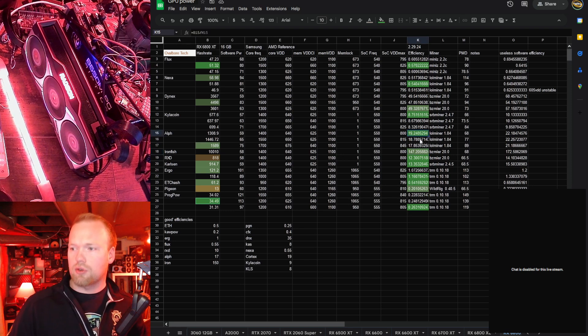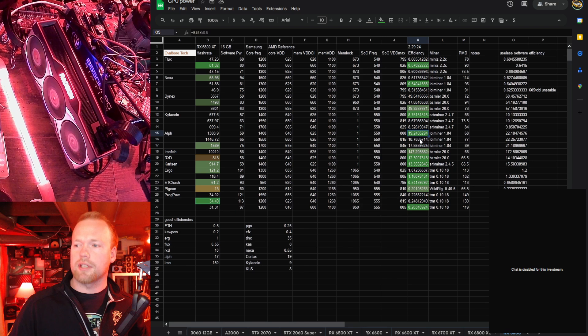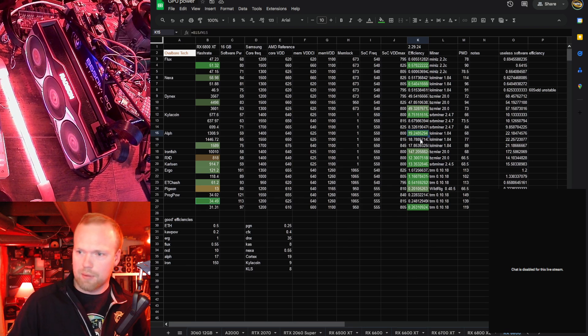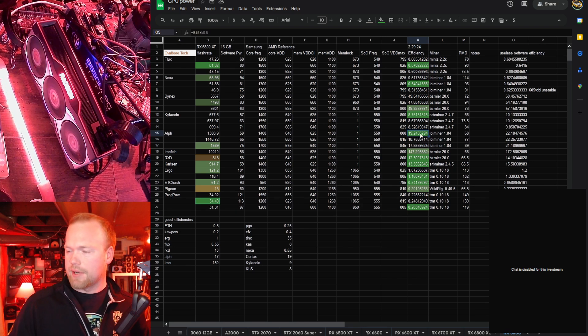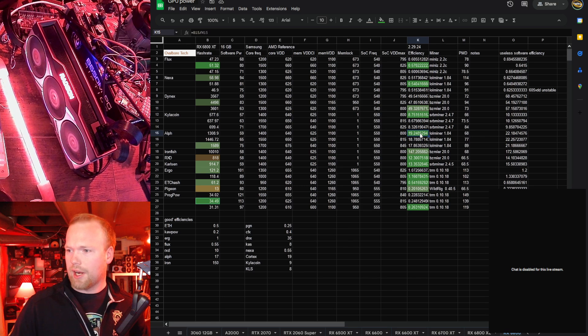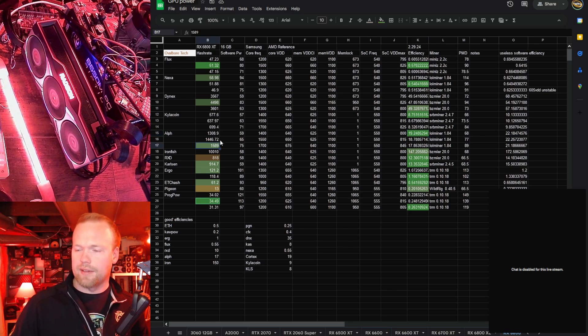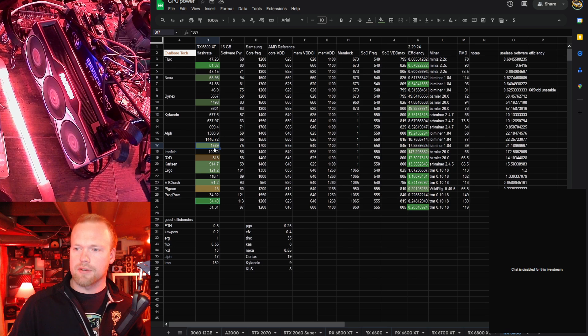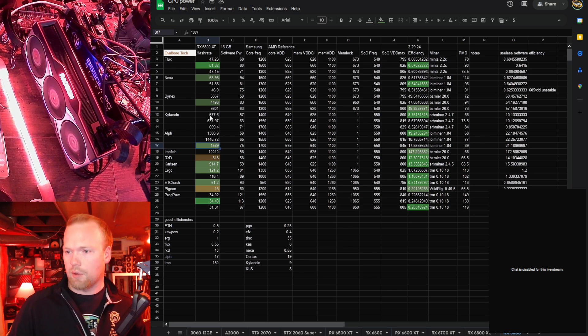Alephium, we were getting crazy good efficiency, and this is relevant right now because Alephium is pumping, so 19.248 megahash per watt, and then at slightly different clocks, our max hash rate was 1589, so 1.589 gigahash.